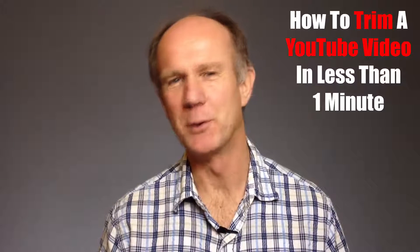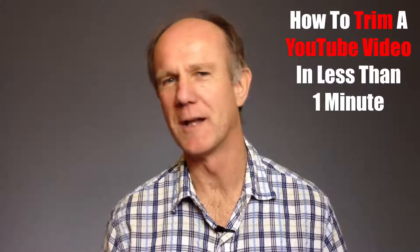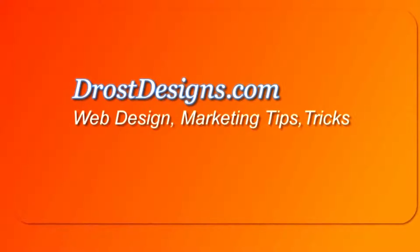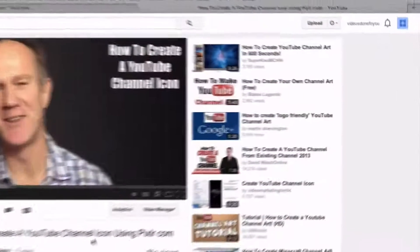Hi, this video is about how to trim a YouTube video in less than one minute. Herman Drost, DrostDesigns.com. So you've created a long video but only want to share a certain section of it with your audience. Follow these steps to learn how to do it.